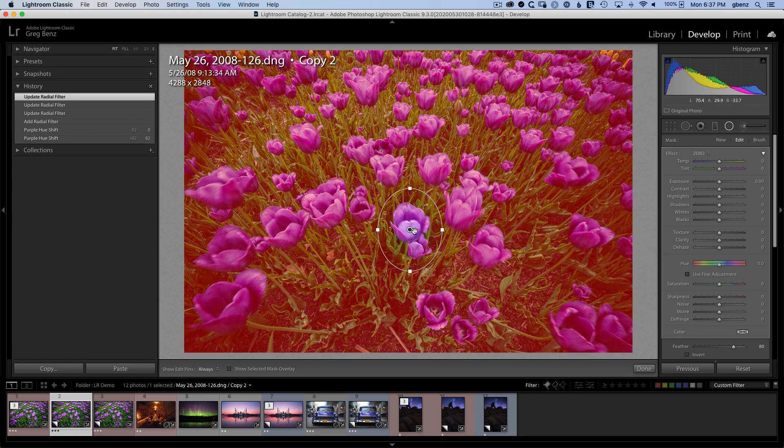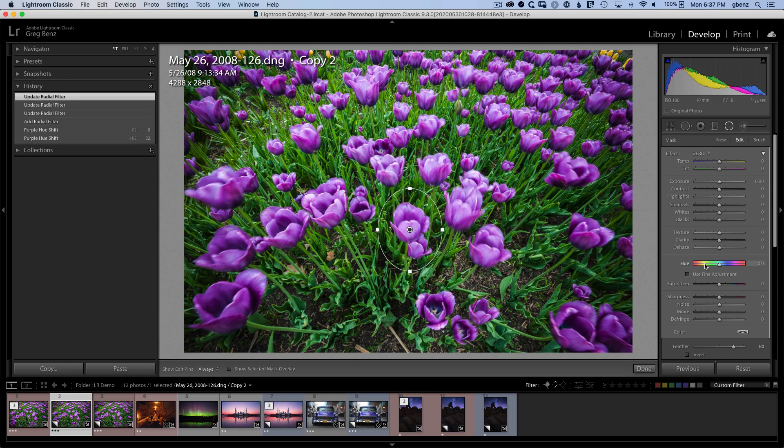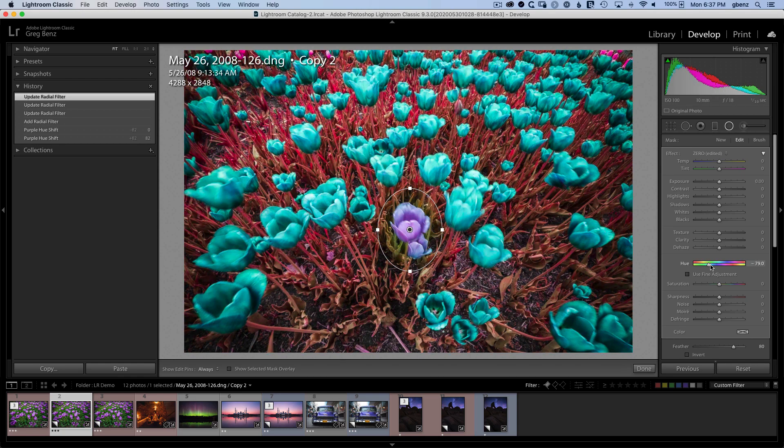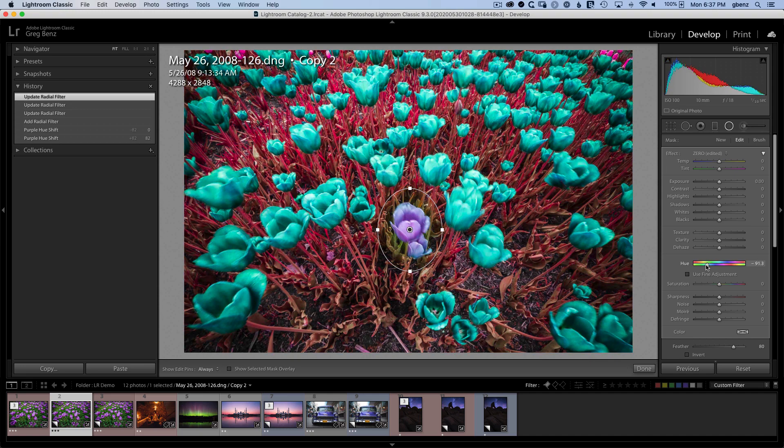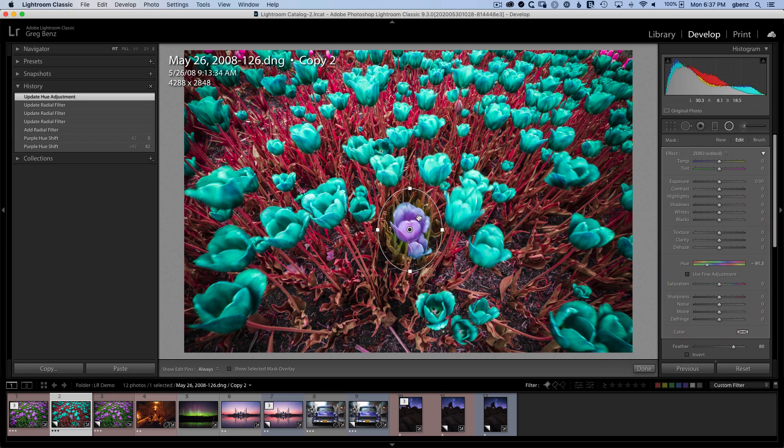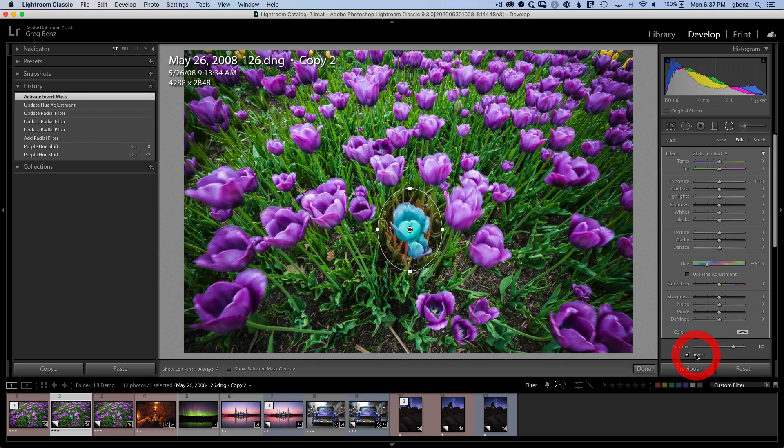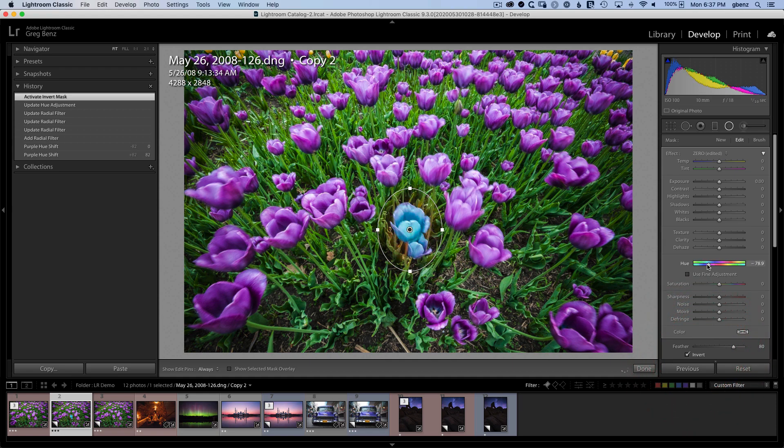But once we do that, we have this new hue slider and we start adjusting that. We'll see hue changes that are outside of this gradient. So we want to flip it. We'll click invert. And now we'll see hue changes that are inside of it.